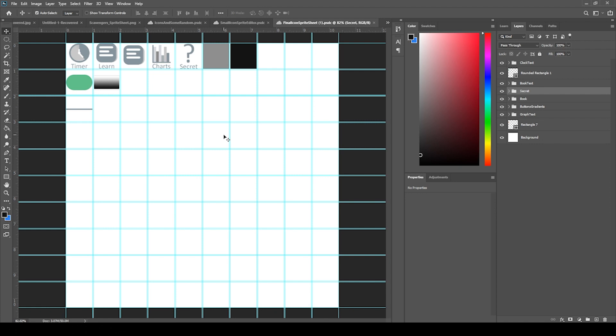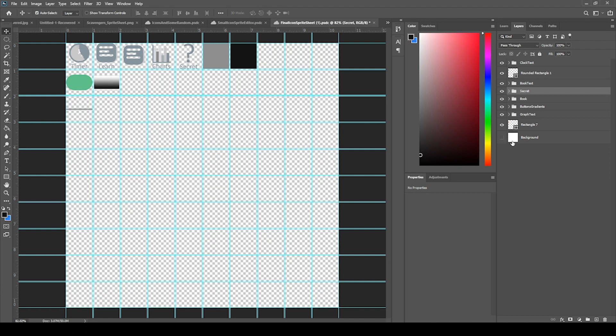When you have your sprite sheet ready and it's got enough sprites to test, you can save it off as a PNG. And the reason why you want to save it off as a PNG after you remove the background is because PNGs allow this stuff to be see-through.